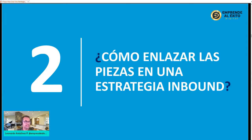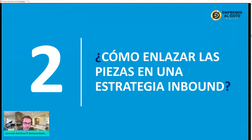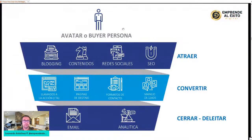A veces en el desarrollo de las estrategias fallamos porque no tenemos paciencia. Siempre hay que hacer mejoras; no quiere decir que el anuncio, la fotografía, el keyword o la frase sea la ganadora definitiva: siempre va a tener cambios y mejoras. Yo debo enlazarlo todo y siempre estar en la búsqueda de la métrica para hacer mejoras. Lo primero que debo entender y conocer es el buyer persona, mi avatar.